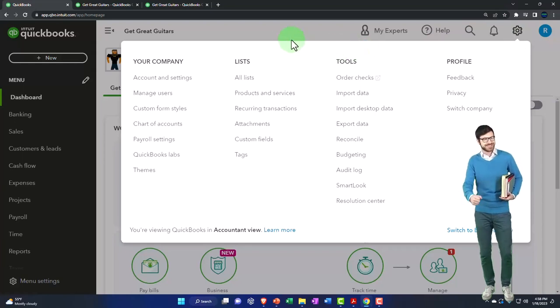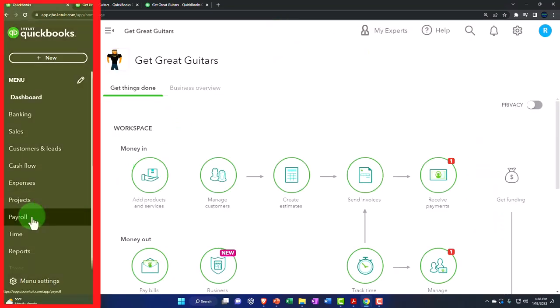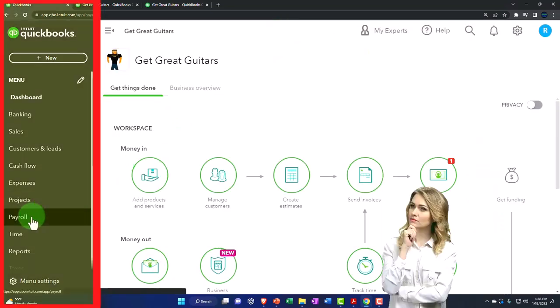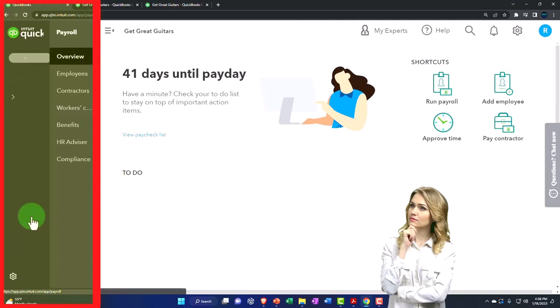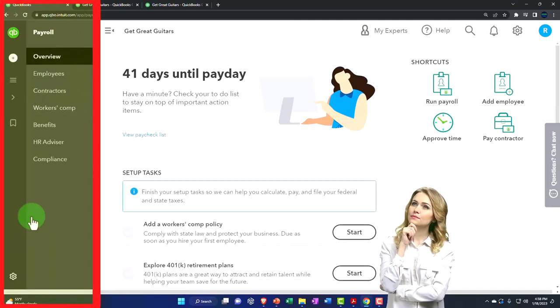So you'll recall, we've kind of turned on payroll. Just to recap, on the left-hand side, you have to buy payroll if you're going to process payroll in QuickBooks.